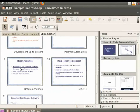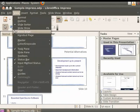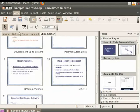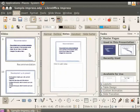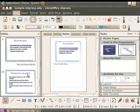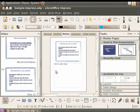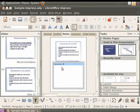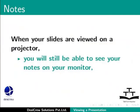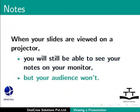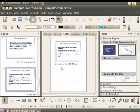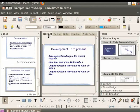In the Notes view, you can write notes that will help you during your presentation. To go to the Notes view, click on View and then Notes page. You can also click on the Notes tab. Select the slide Development Up to Present from the Slides pane. Type some text in the Notes portion. When your slides are viewed on a projector, you will still be able to see your notes on your monitor, but your audience won't. Now let's click on the Normal tab.